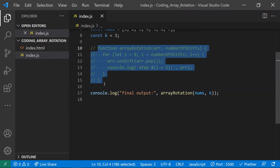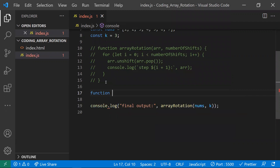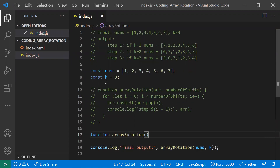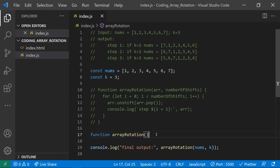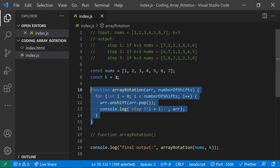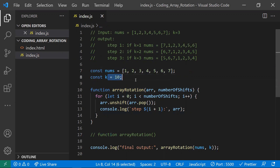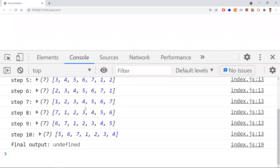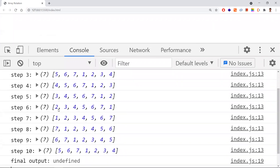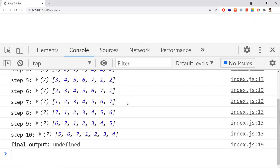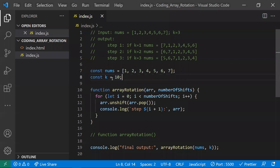There's also a question: what if the number of shifts is more than the array size? If the array size is seven and shifts are ten, it will rotate ten times. After seven rotations the array returns to its original state, and then the remaining three rotations apply, leaving it in the same state as k equals three.